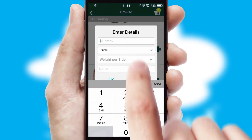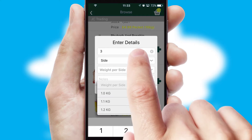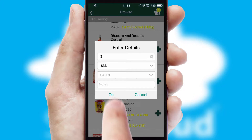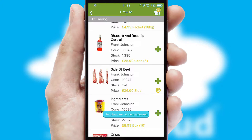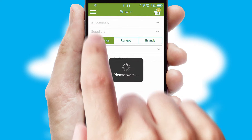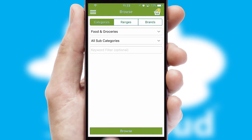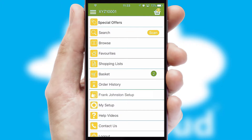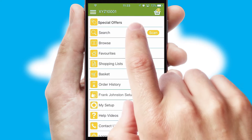SwiftCloud can also deal with multiple product options, including complex configuration rules. You can keep track of how many items you have in the basket with the icon at the top right of the page.